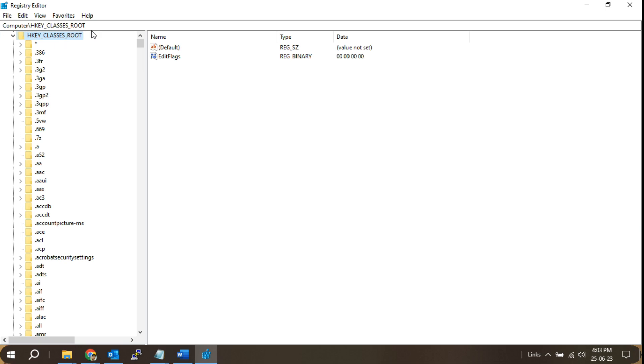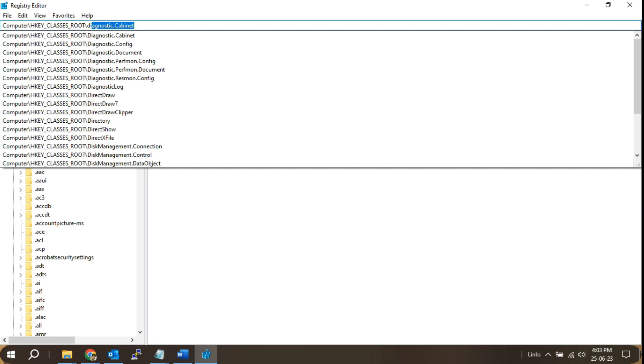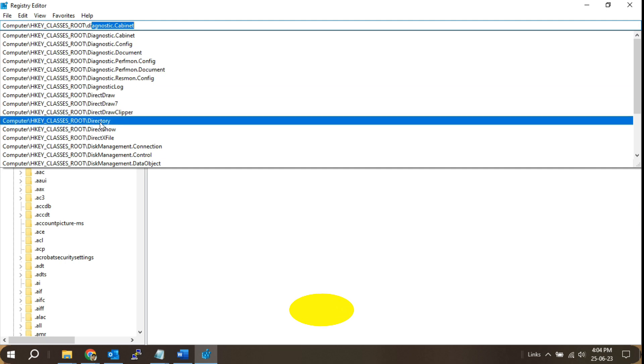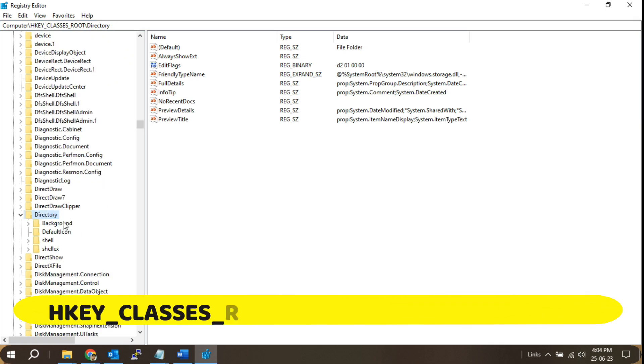Navigate to the appropriate registry location. In the registry editor, navigate to the following key: HKEY_CLASSES_ROOT\Directory\Background\shell.